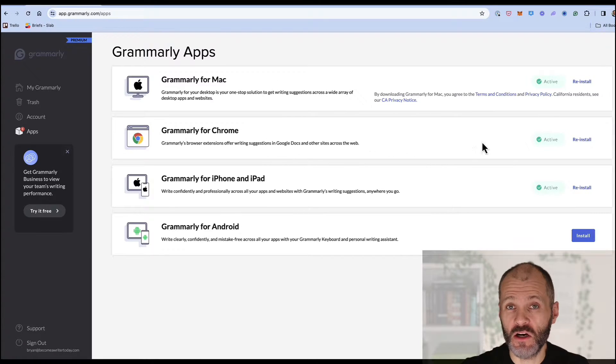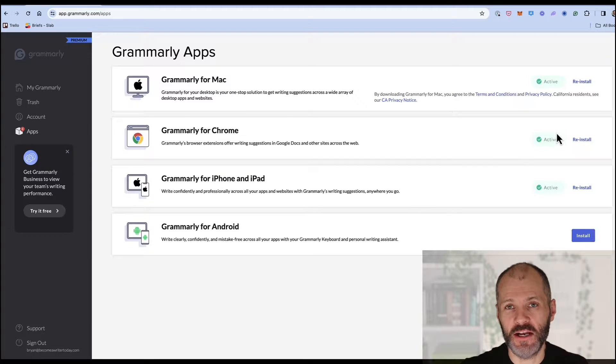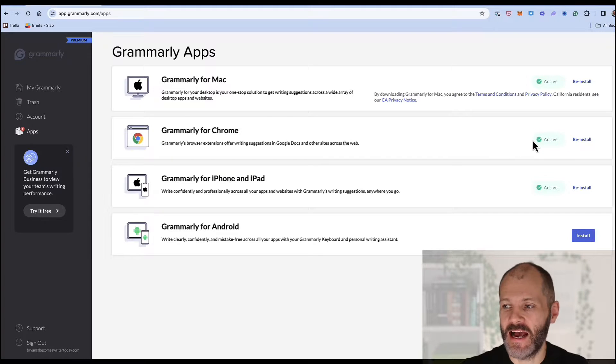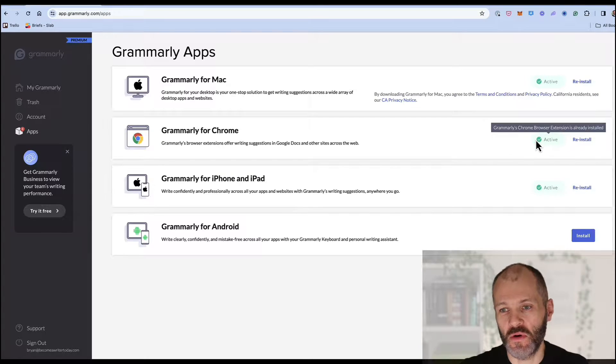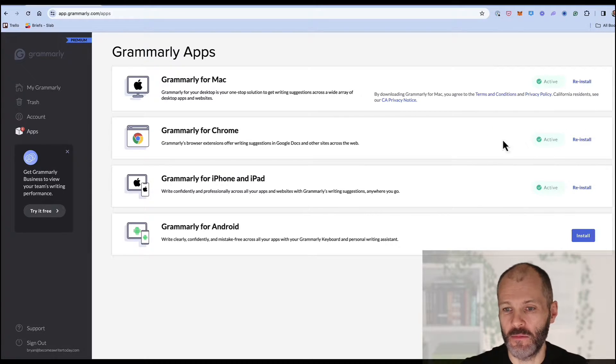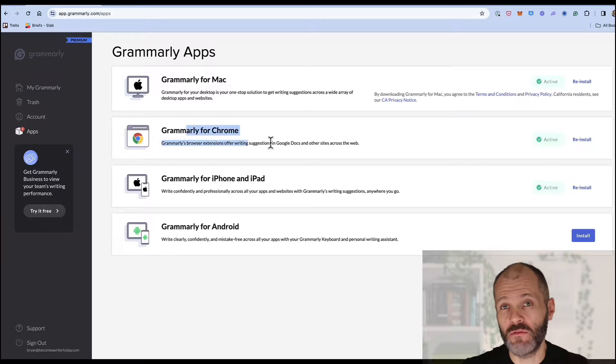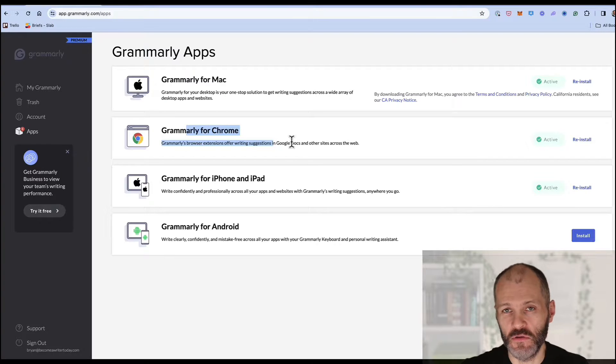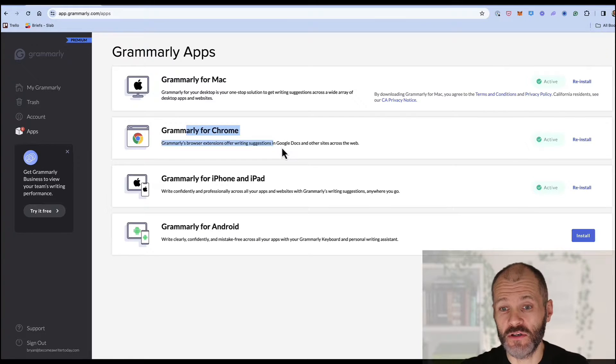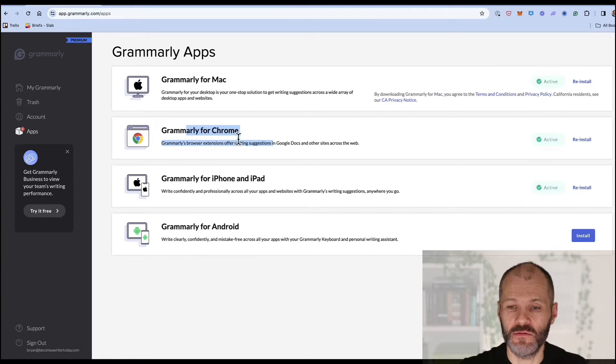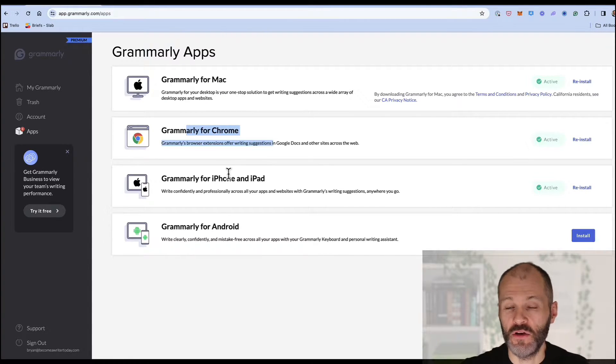You can also add it to Chrome so you can grammar check your emails and documents that you're writing online in your browser and this will of course change if you're using another browser like for example Safari, Edge or Firefox.